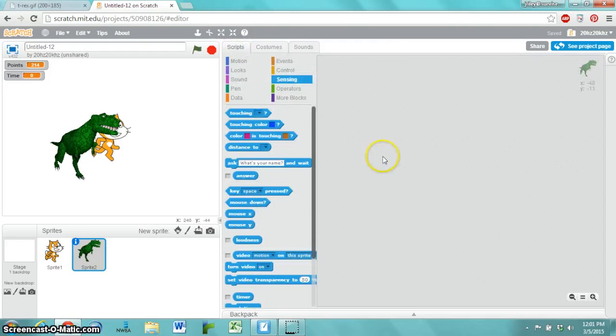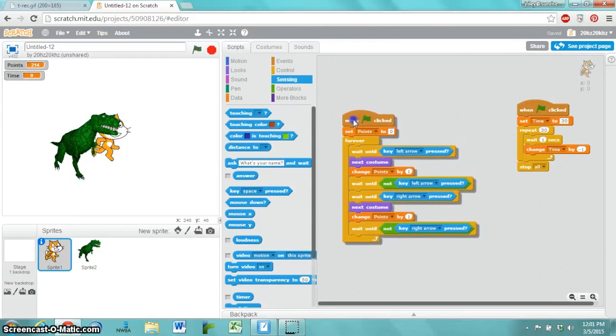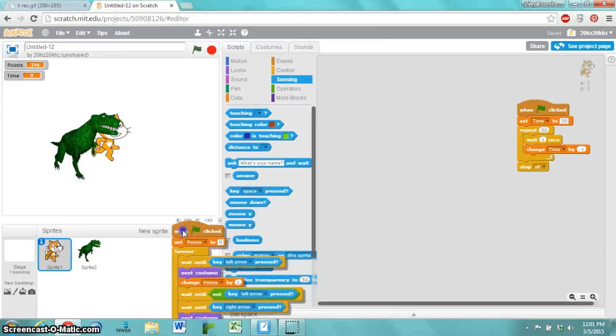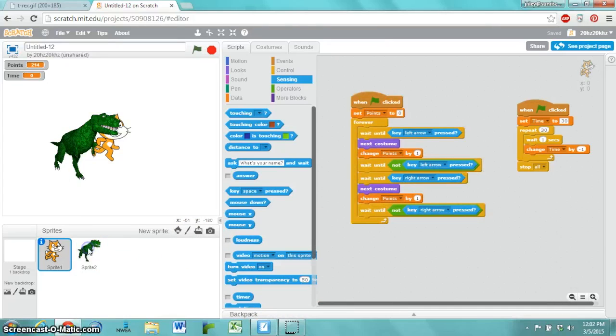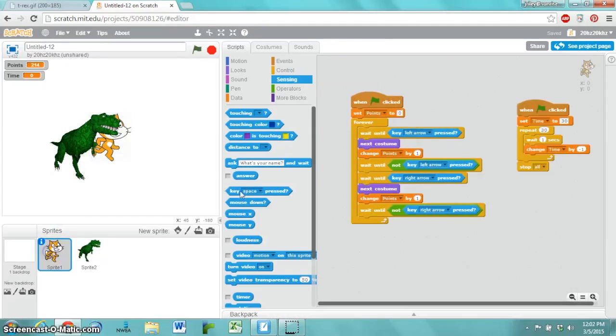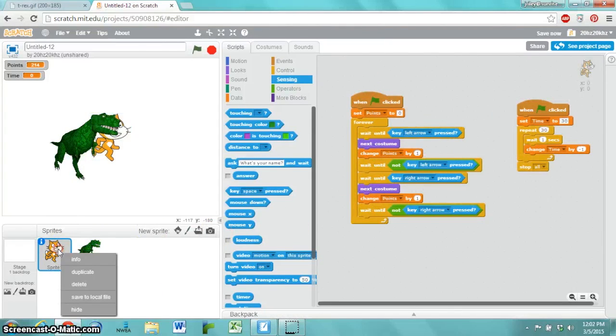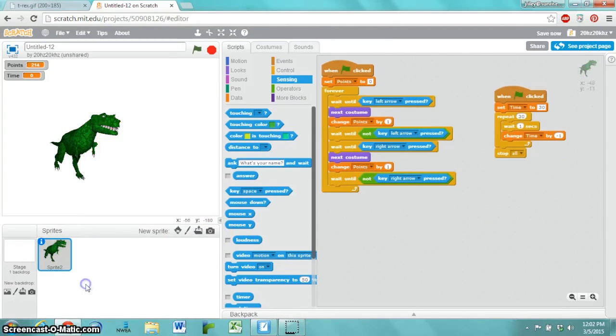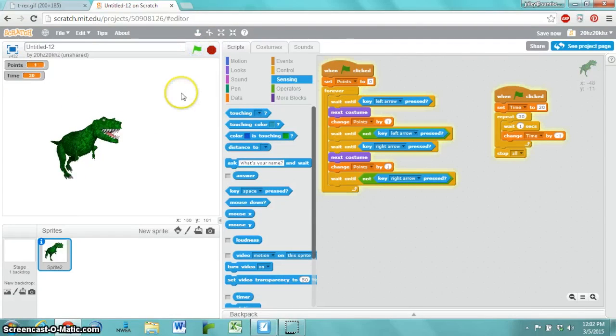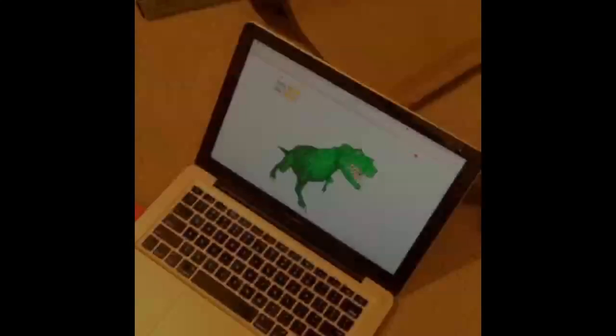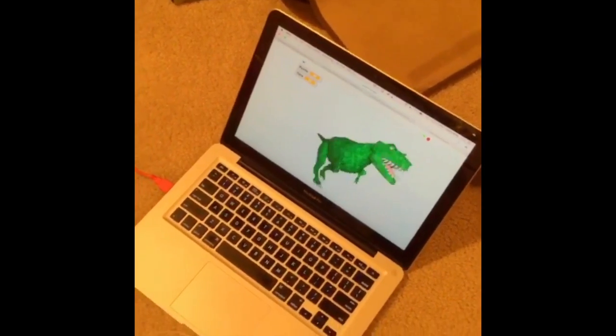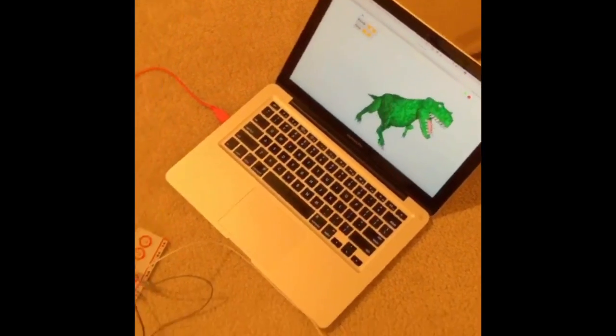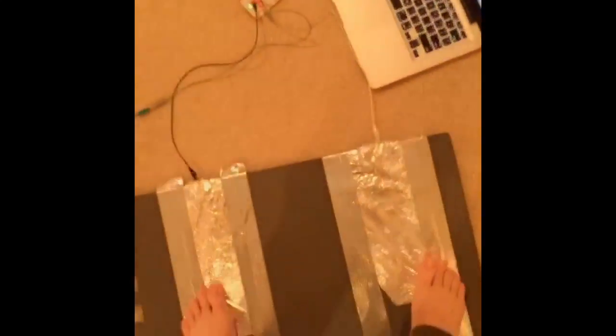Now, this new sprite doesn't have any scripts, so we're just going to copy them from sprite 1 to sprite 2 by dragging and dropping. And as you can see, it copied it over. Both of these scripts are here. We can actually just delete that sprite if we want to.